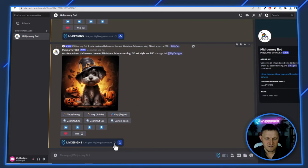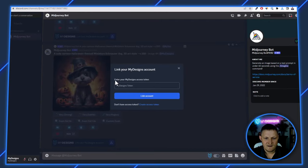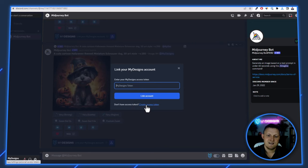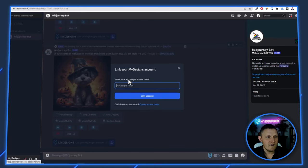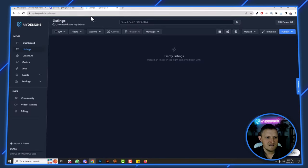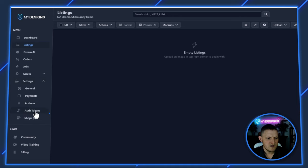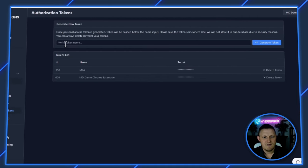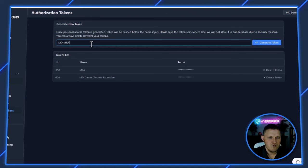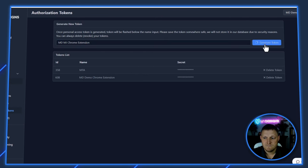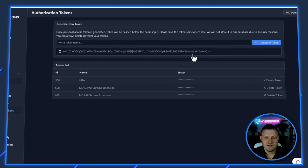But first, we need to link our My Designs account to the Chrome extension — and that's very easy to do. Click this little gear icon and it'll ask for an access token. Click the link to go to your My Designs account; if you don't have one, you can create a free account. Go to Settings, look for Auth Tokens, click that, and give your token a name — I'll call mine 'MD MJ Chrome Extension' — then hit 'Generate Token'.